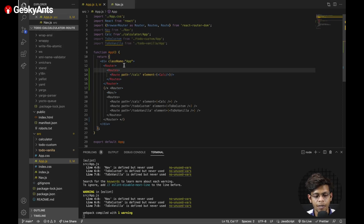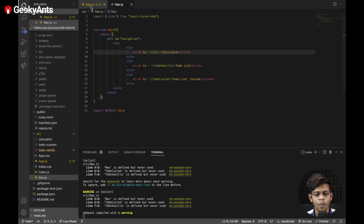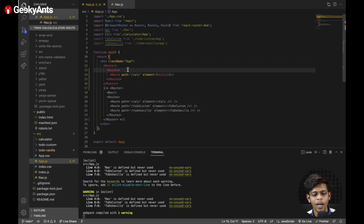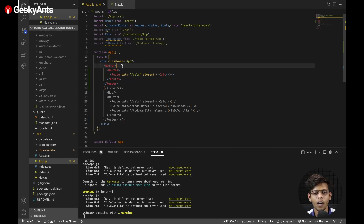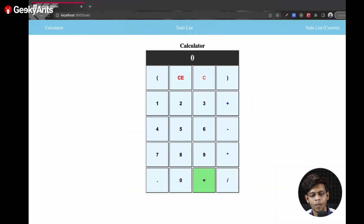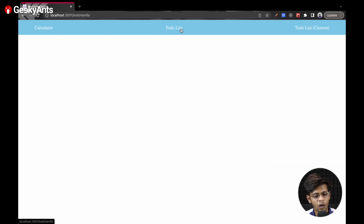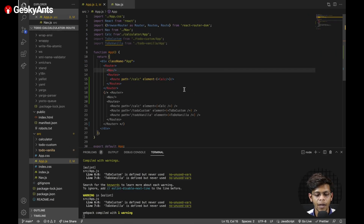Coming back to the code — the Nav component doesn't have anything related to routing itself, it just has links. So we will not put it inside the Routes stack; it will be outside the Routes stack but still inside the Router tag, because it's still related to the routing we're doing. Now on the website we can see the navigation bar. Clicking calculator shows the calculator; clicking to-do list shows nothing yet because there's no routing for that.